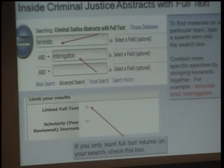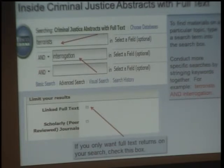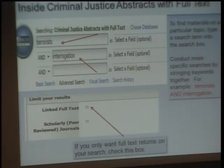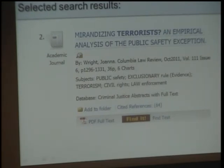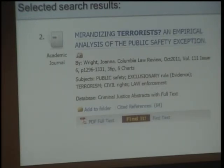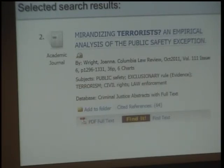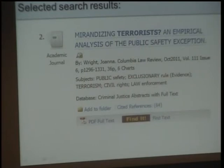Inside Criminal Justice Abstracts with Full Text, we are now entering our topic — Terrorists and Interrogation — once again using the AND operator. You may want to click Full Text Only, particularly if you're off campus and need to see only what you can access on screen. One of the results I received is an academic journal article entitled Mirandizing Terrorists and Empirical Analysis of the Public Safety Exception, by Joanna Wright, in the Columbia Law Review, October 2011, Volume 111, Issue 6, Pages 1296 to 1331. We'll also see a PDF full text link and a references link.